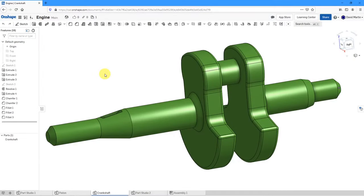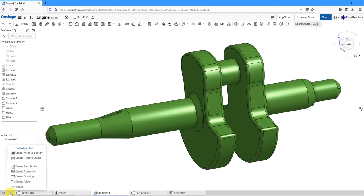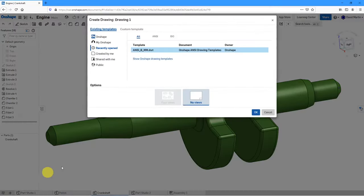Let's take a look at how to create a drawing in Onshape. I've got my engine document open, and I'm currently looking at one of my Part Studios — the one for my crankshaft. To create a drawing of this, I will go to the plus sign at the bottom of the screen and then choose Create Drawing.